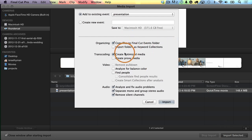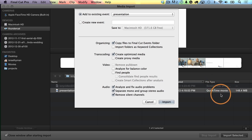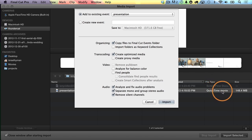I'll leave everything pretty much on their defaults. I do want to point out this transcoding option — Create Optimized Media. This is not going to take very long on my system right now because I pretty much created an optimized video clip already by choosing to export as a ProRes 422 video clip from Keynote. Final Cut Pro X likes QuickTime movies, and if it's a ProRes 422 QuickTime movie, that's going to save you a lot of time.